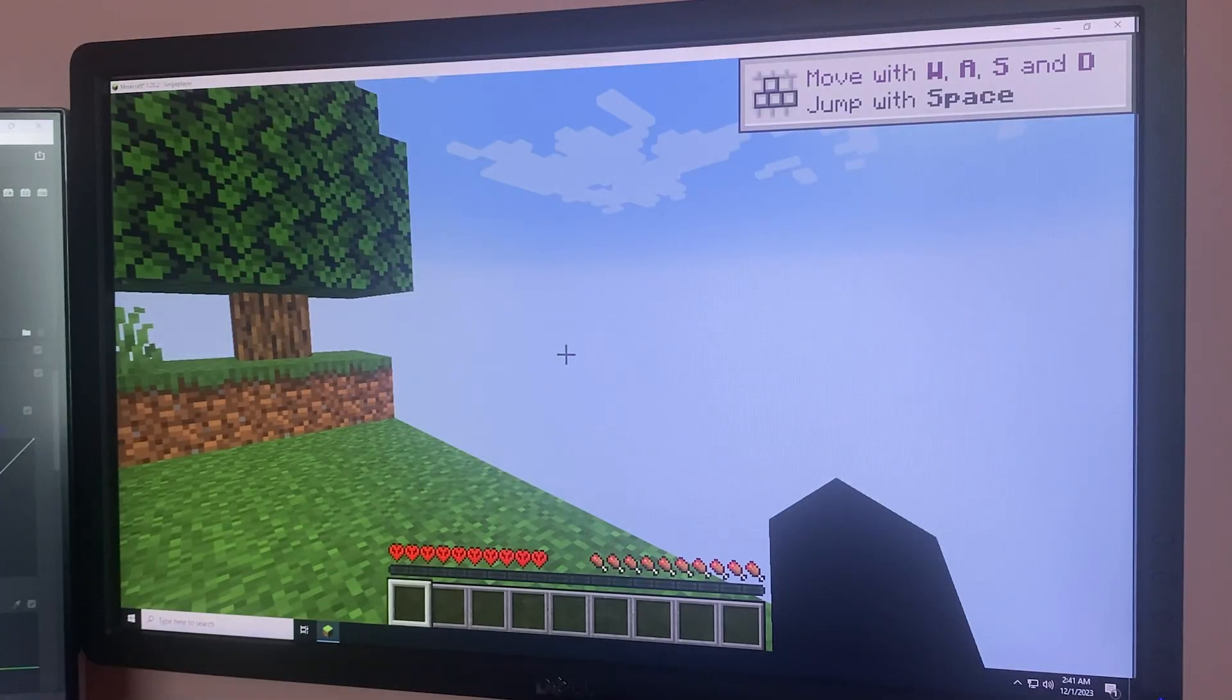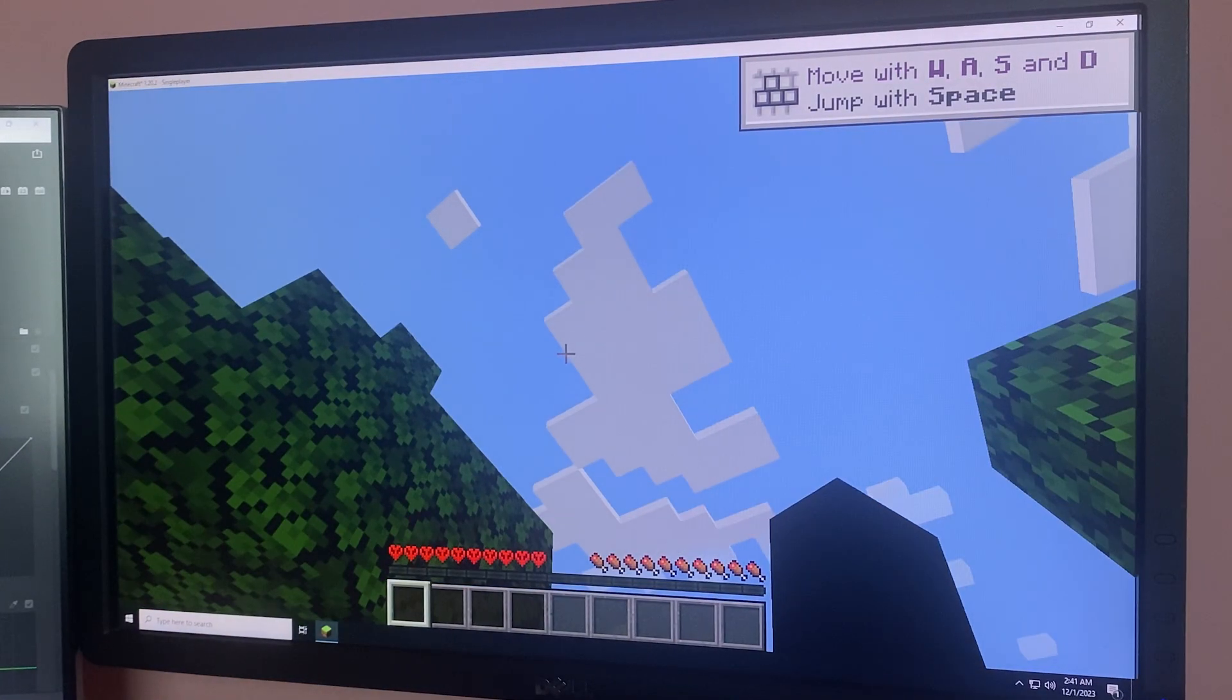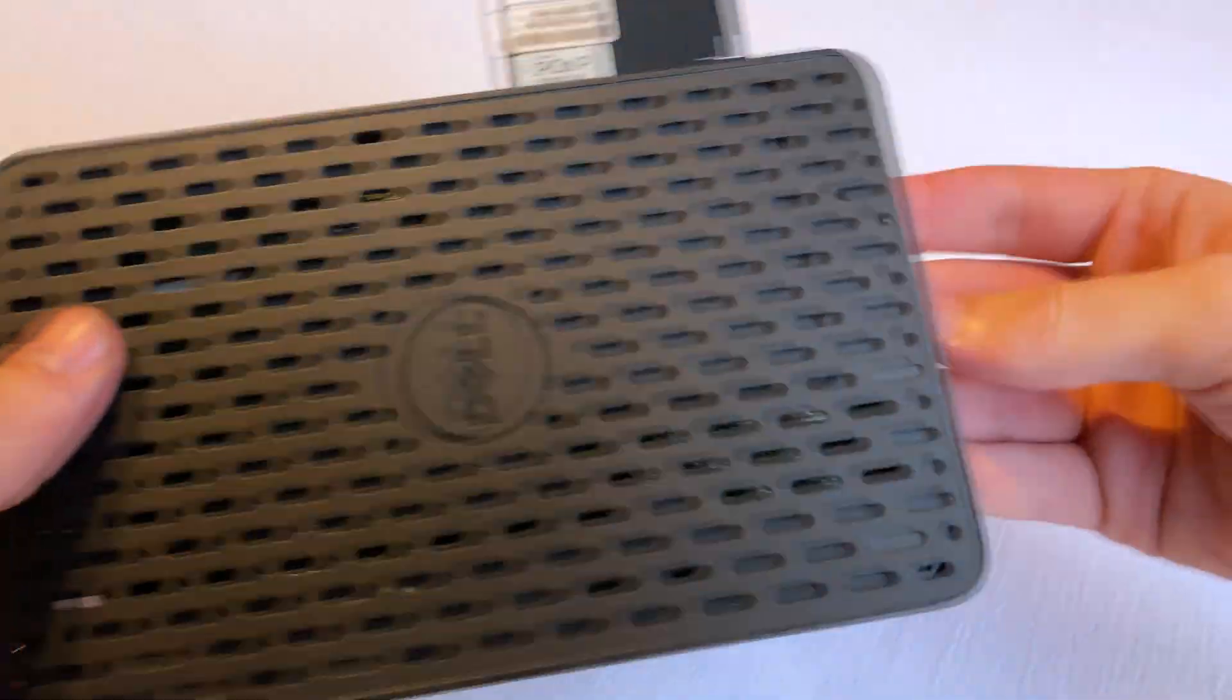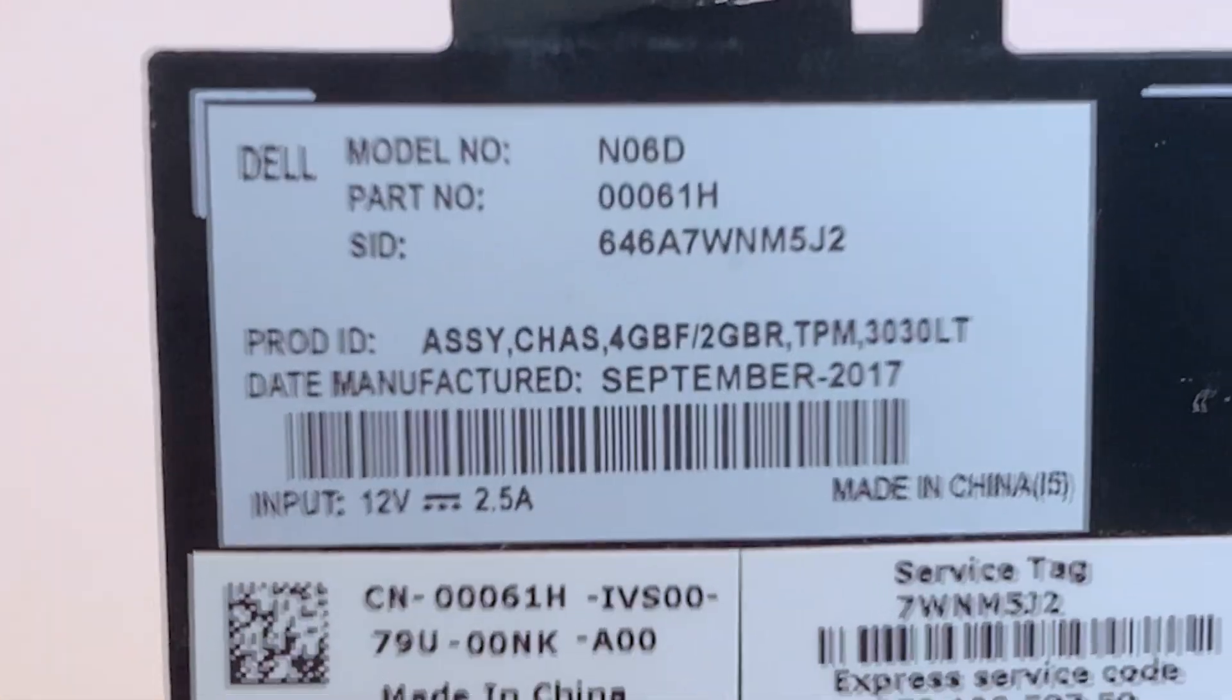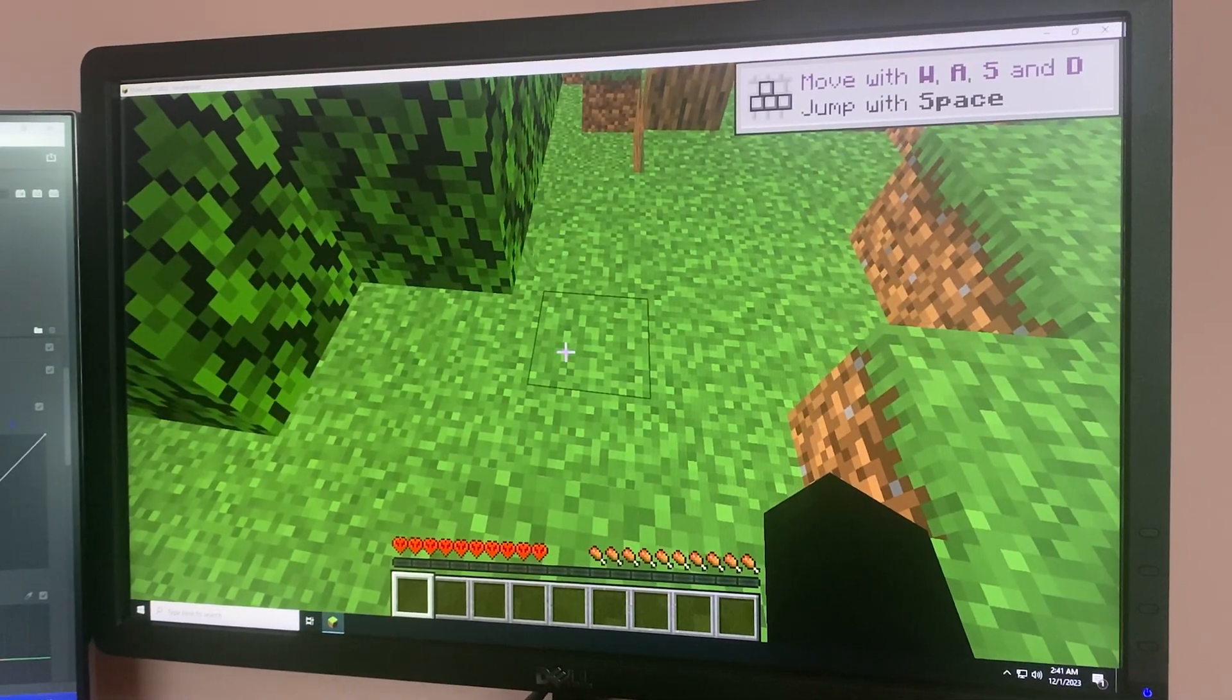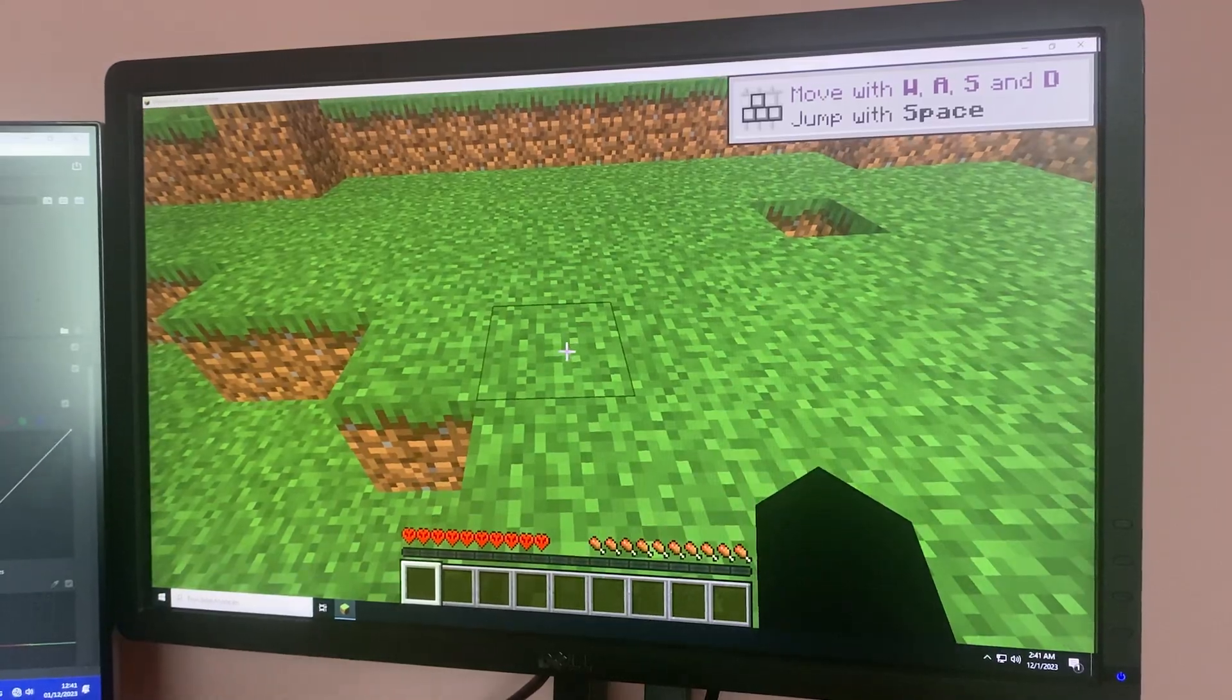This thing was listed for 10 euros and I thought that this is an amazing deal. It also has this cool pull-up thing which says that it was manufactured in September 2017. Its capabilities turned out to be below my expectations, but everything started even earlier.